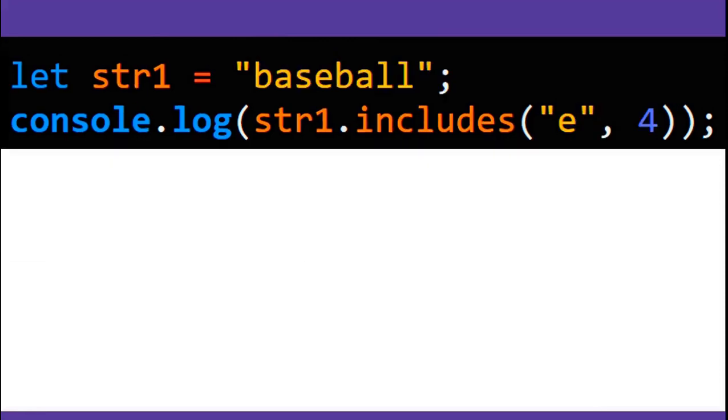In this one, you're providing a second argument, which is optional. The second argument is the index the includes method starts the search at.